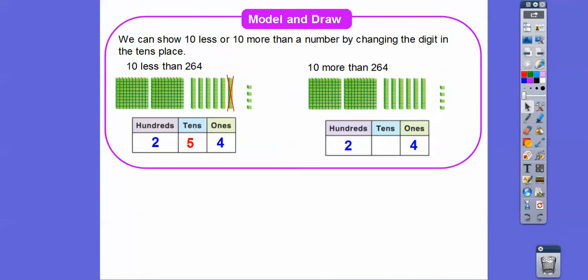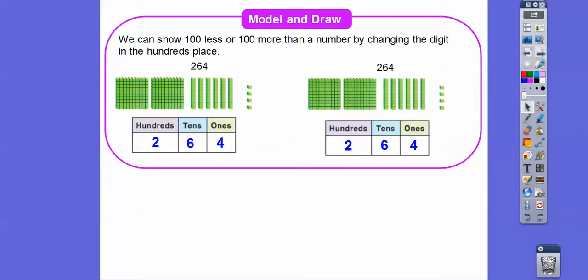Over here, we're going to add a ten stick. So let's go ahead and do that. When we add one to six, it's going to change it to 274. So when we subtract ten from 264, it just changes the tens digit by minus one. And when we add ten, it changes the tens digit by plus one. So we take off or add to the tens digit.